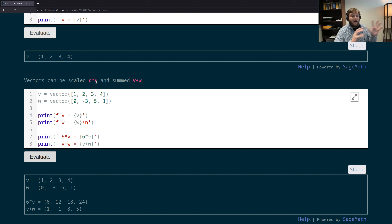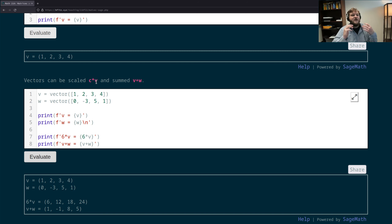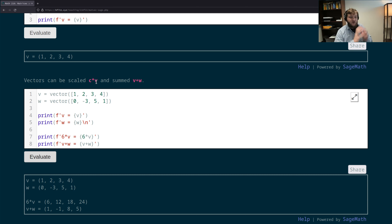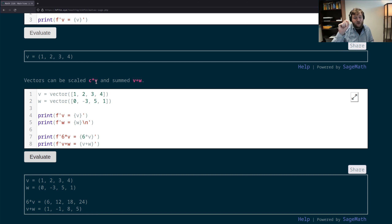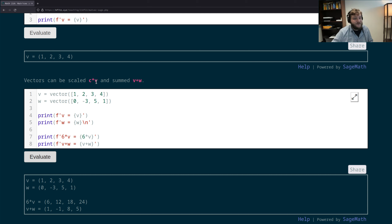Play around with the calculator on the website to familiarize yourself with the syntax. When working on problem sets, outsource the ugly calculations to the SAGE calculators, but make sure to note in your problem set that you used SAGE for those calculations.